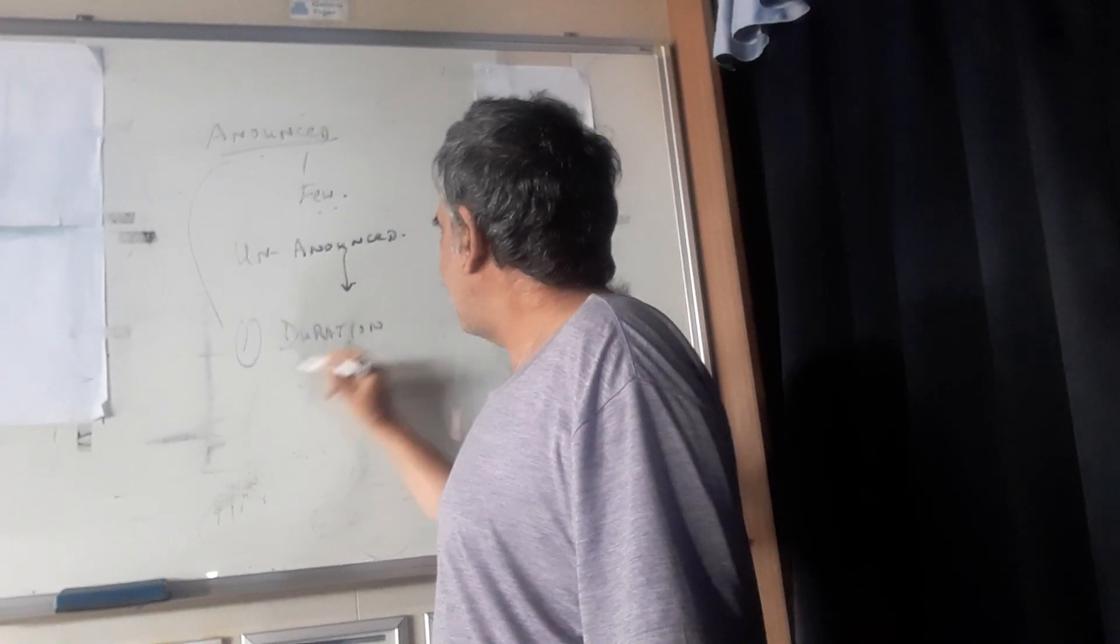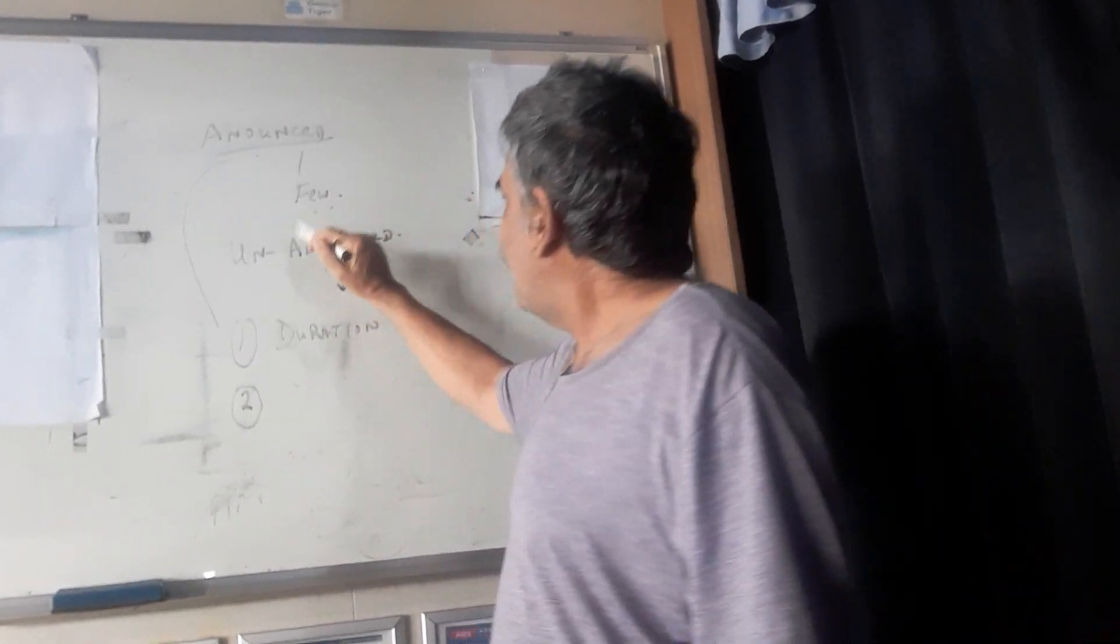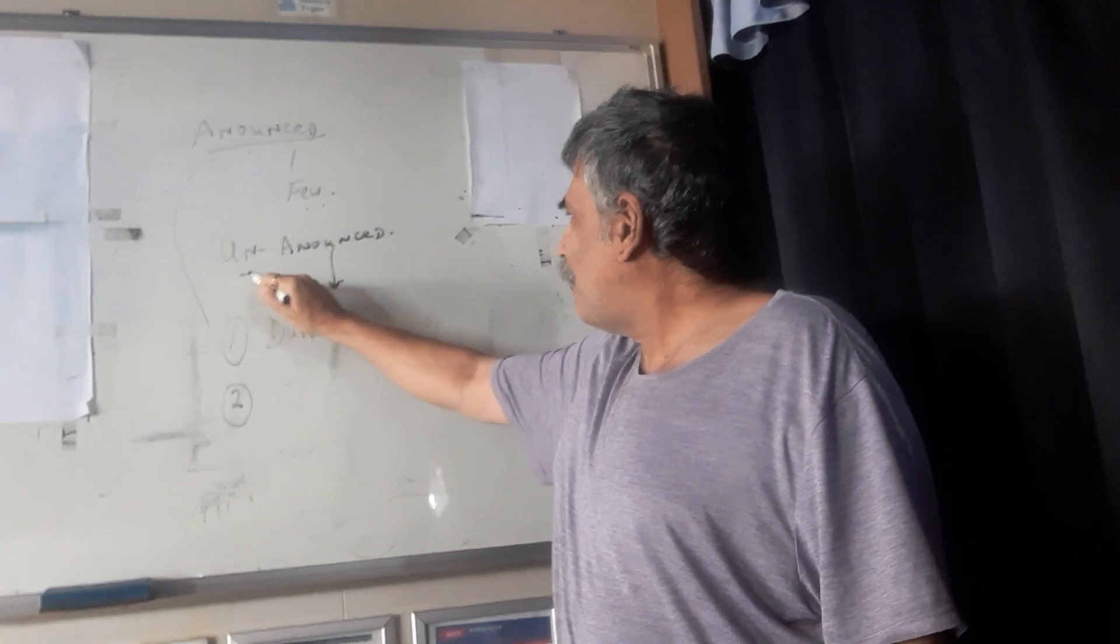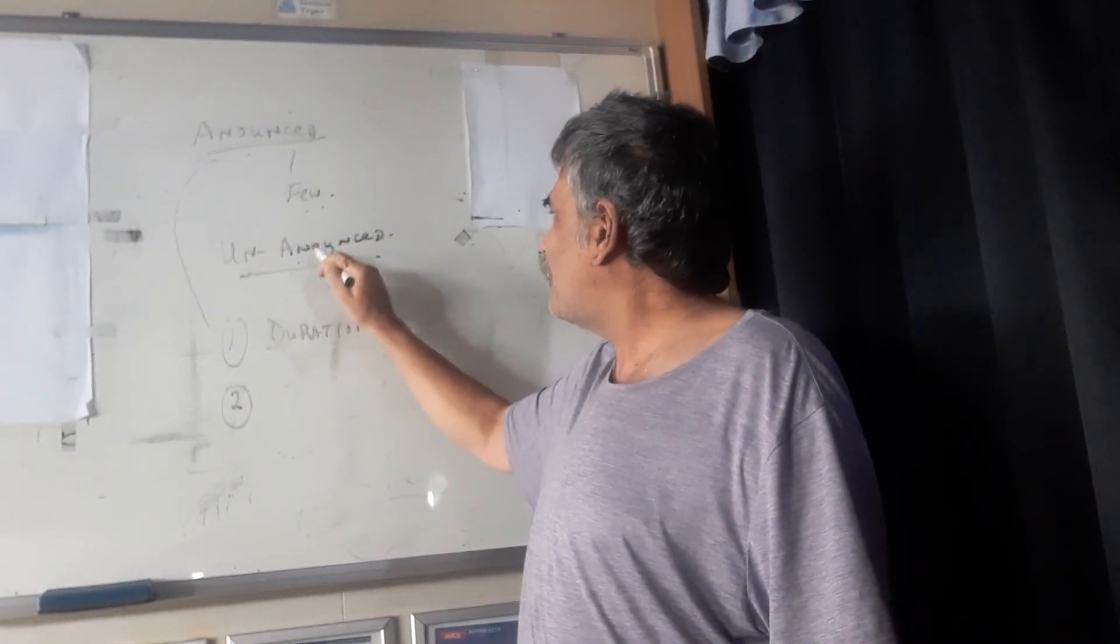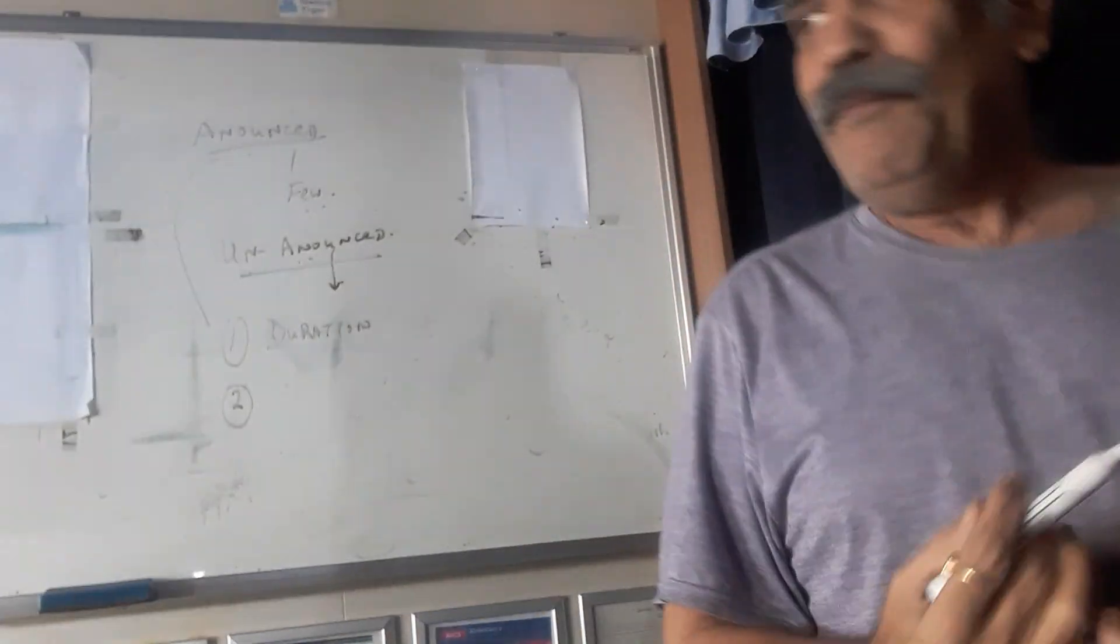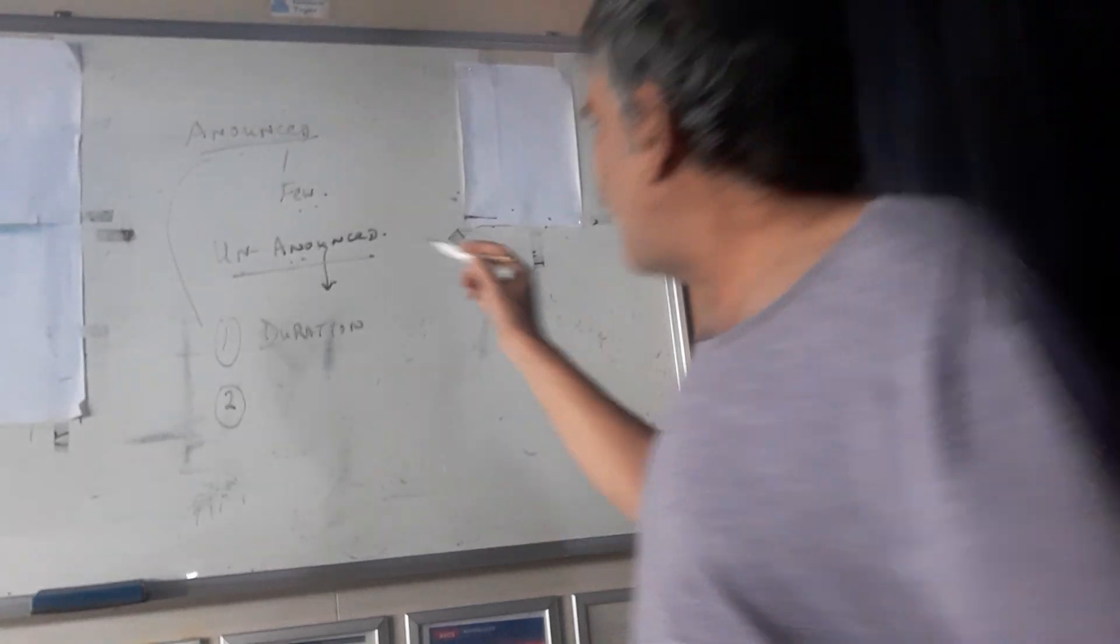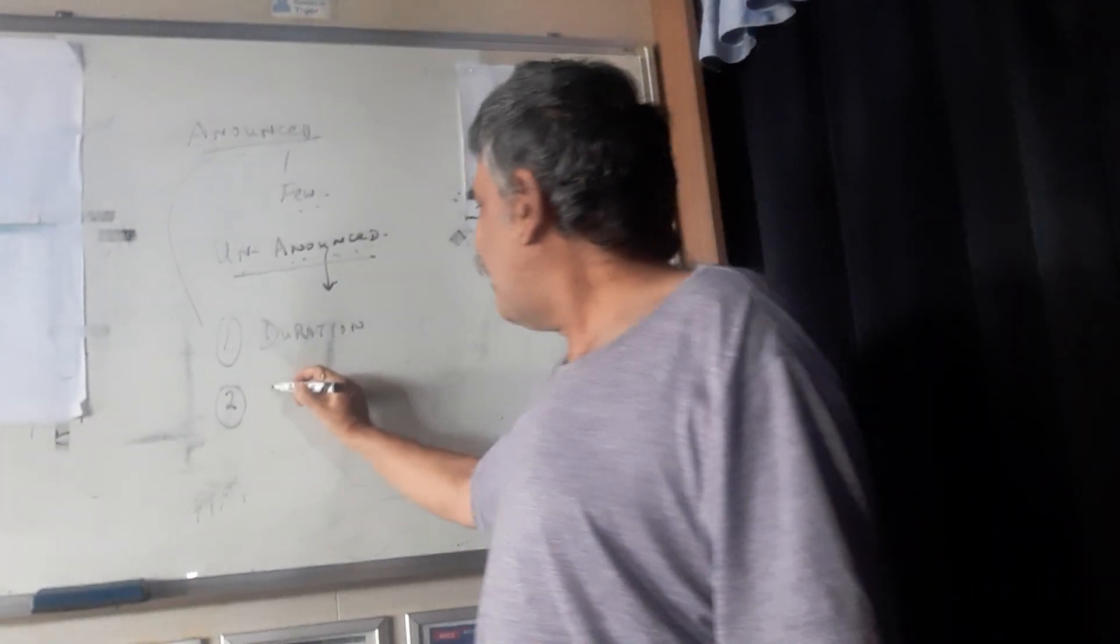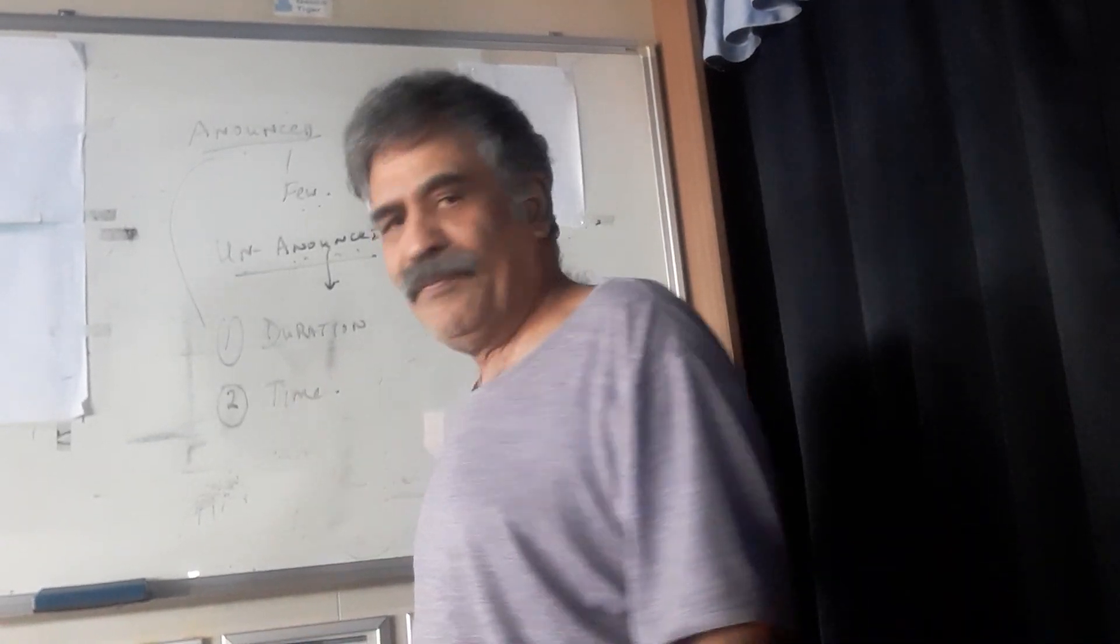And the second reason is, in emergencies it is always unannounced. And if you have unannounced also for the training drills, ship's crew cannot differentiate between actual emergency and training drill. So if there is an actual emergency, they might assume it's a drill and they might take some more time to come to the drill.